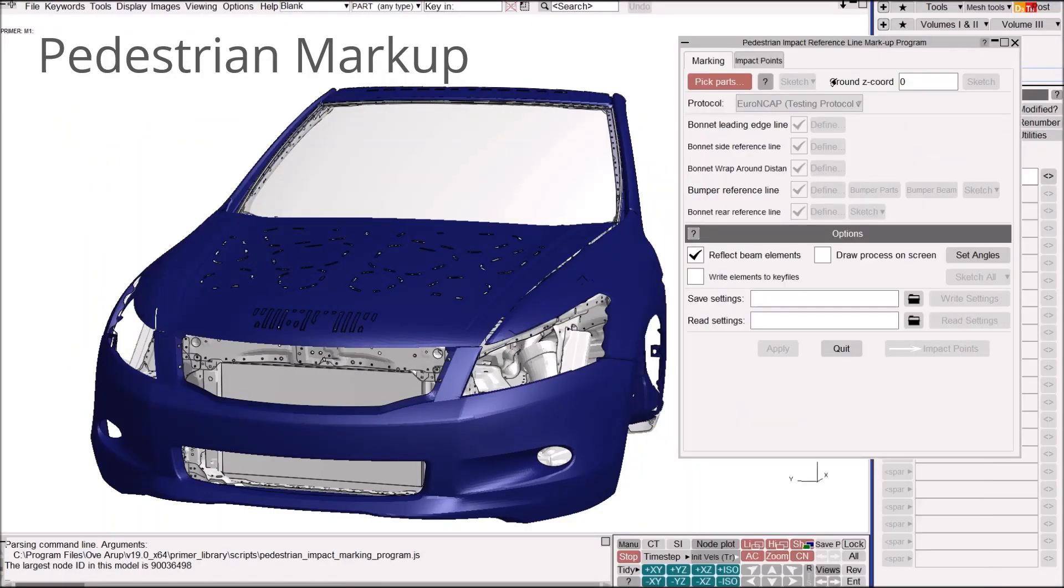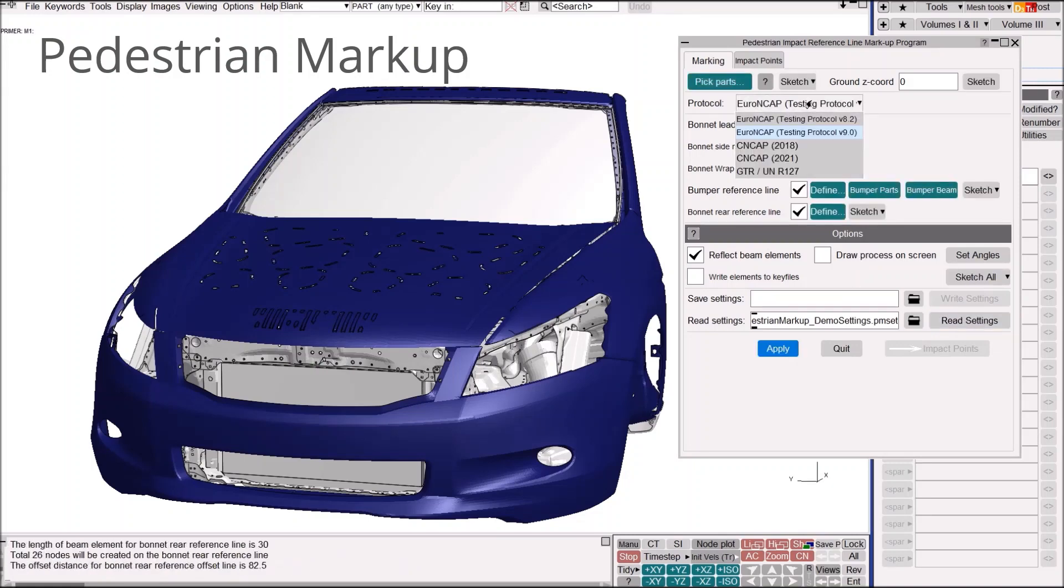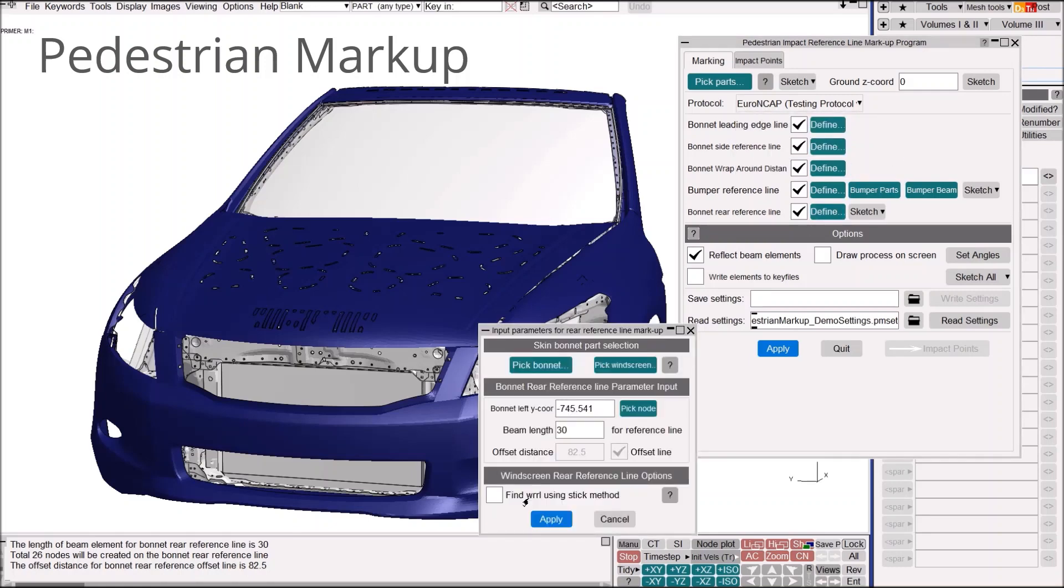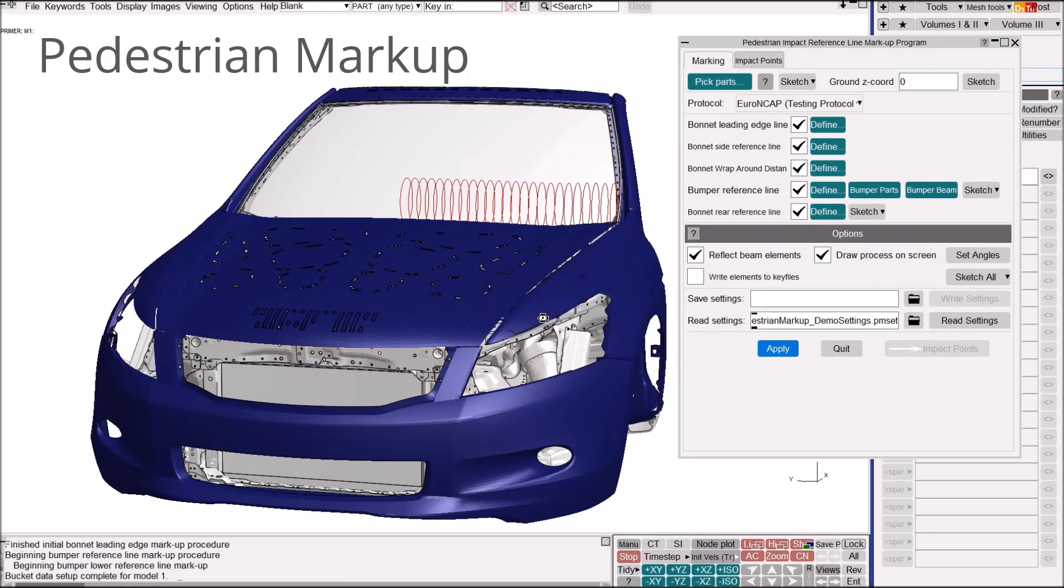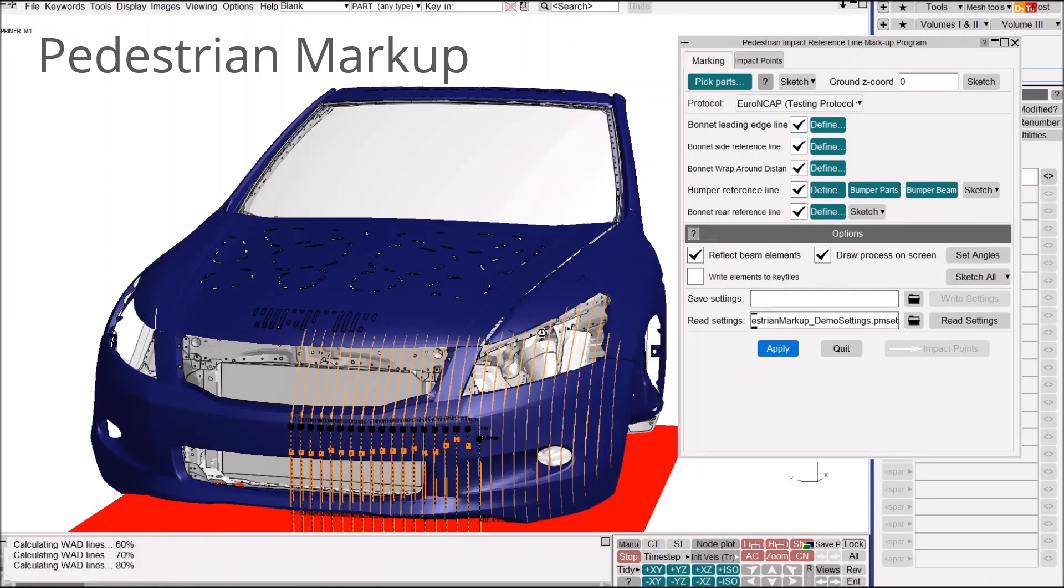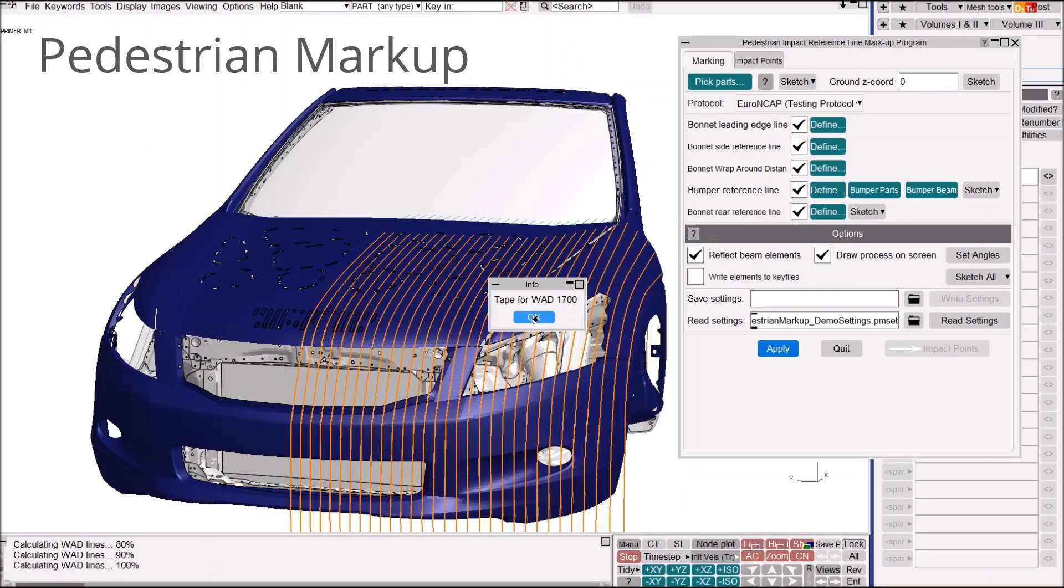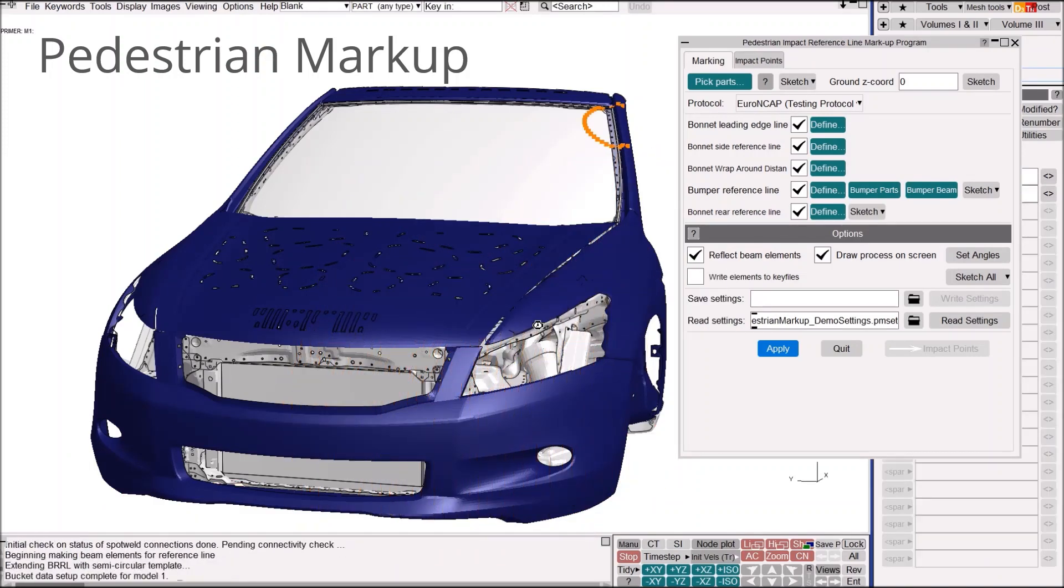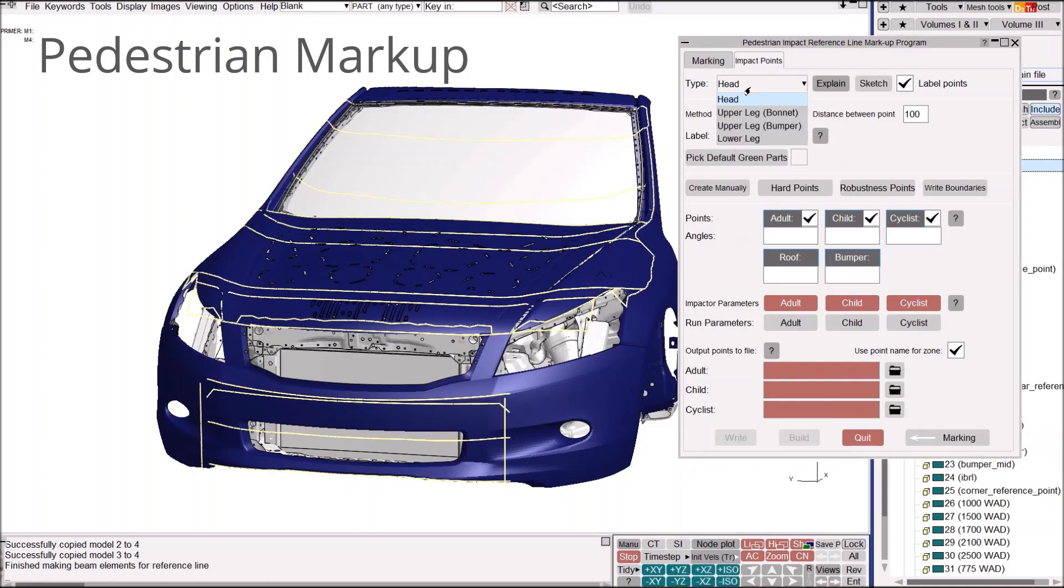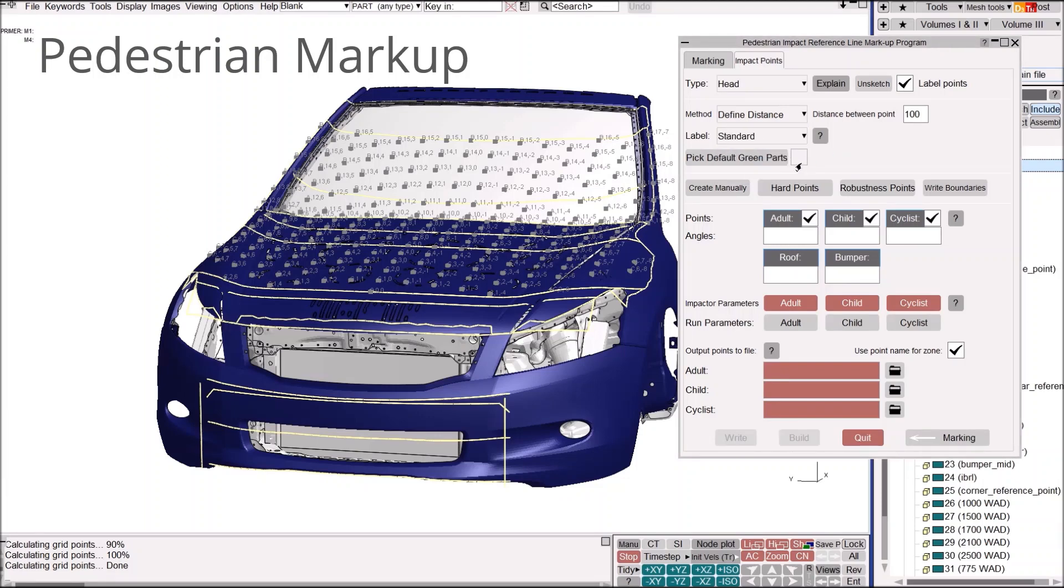For anyone not familiar, here's a quick demo of the pedestrian markup tool in Primer version 19. After reading a vehicle model, use the GUI to pick the outer parts or read that info from a predefined settings file. Select the test protocol from the drop-down list. For Euro NCAP, Primer offers an alternative way to determine windshield rear reference line to set up roof impact points. In this example, calculation lines are switched on to visualize the markup process. These lines are different according to test protocols. Once complete, the tool moves to the impact points menu where settings for head and leg impactors can be defined. Different methods for point distribution and labeling are available as well as manual input for angles and other parameters.